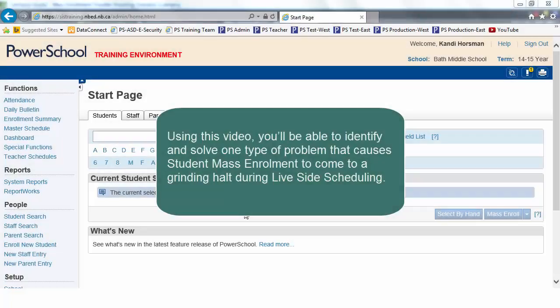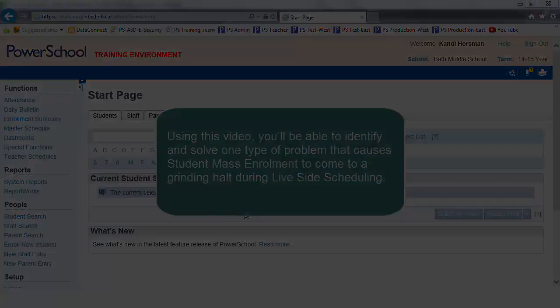Using this video, you'll be able to identify and solve one type of problem that causes student mass enrollment to come to a grinding halt during LiveSide scheduling.